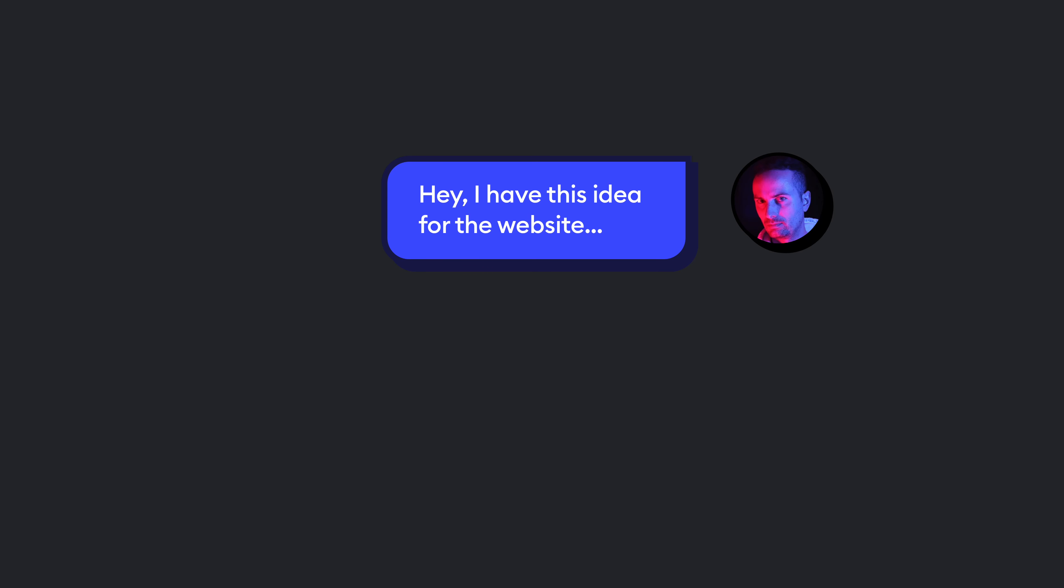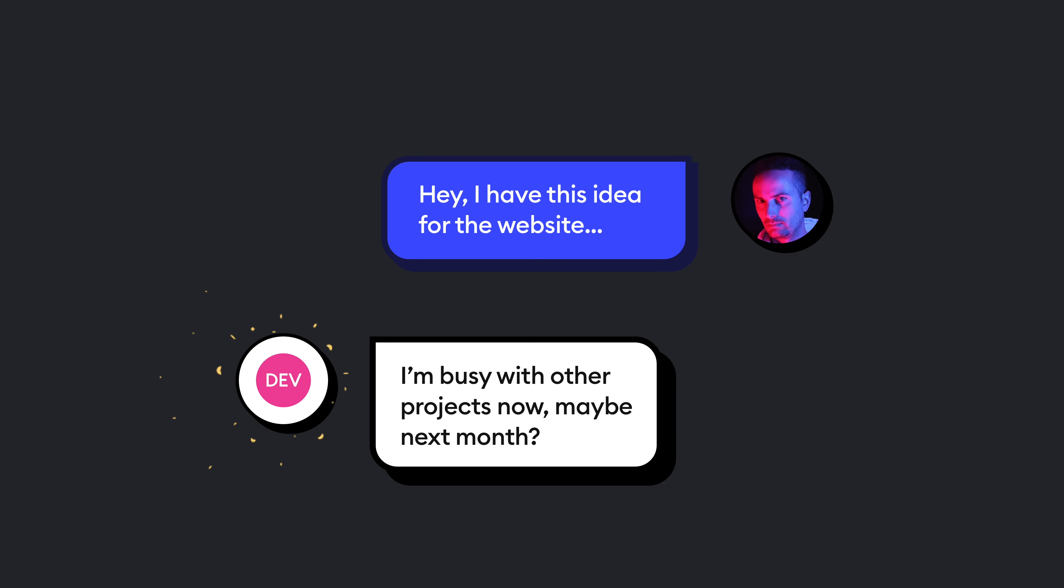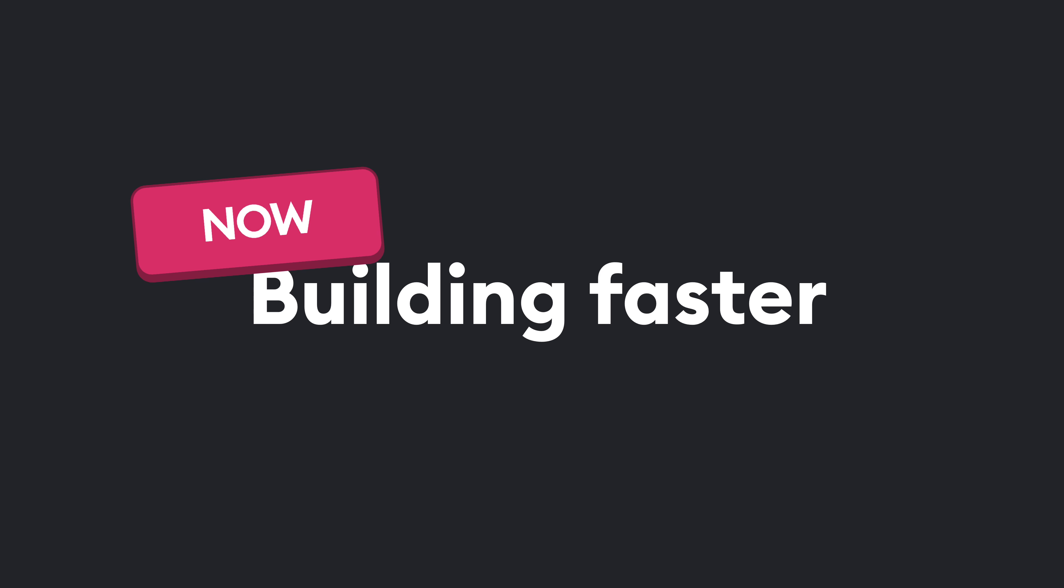But the problem was that any change that we wanted to make on the site, or to add some more testimonials or a carousel with additional information, we had to ask the developer every single time.